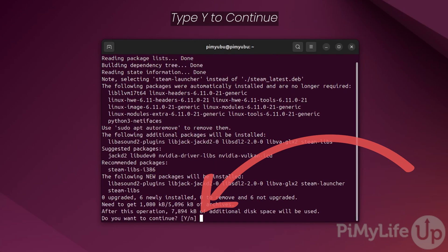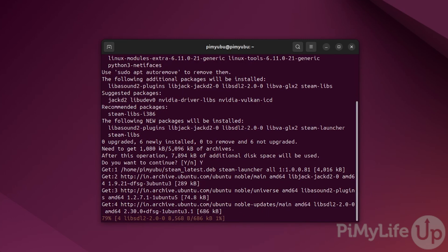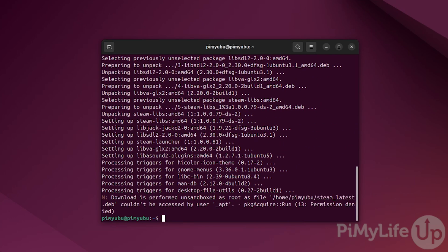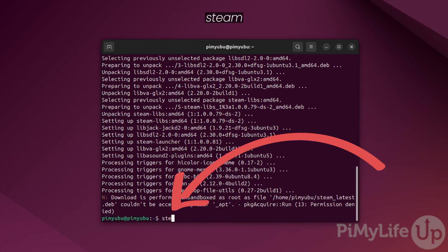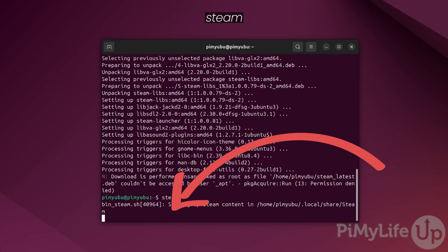If prompted, type y and press enter to continue installing Steam on Ubuntu. Once that is completed, we can now launch Steam by simply typing in steam and pressing enter.